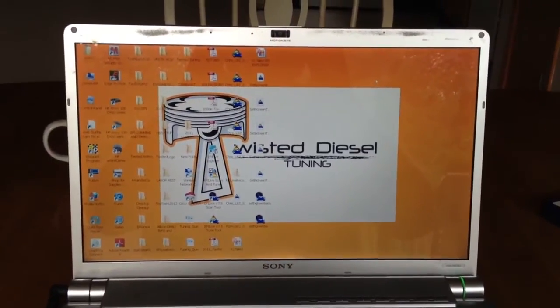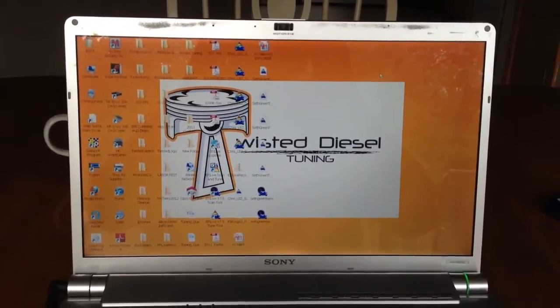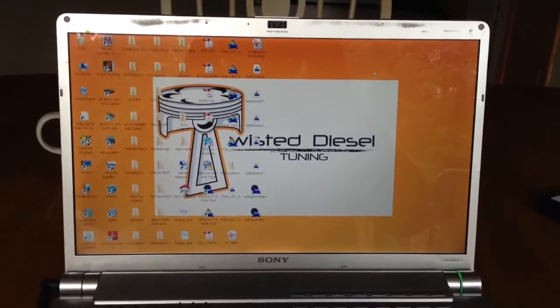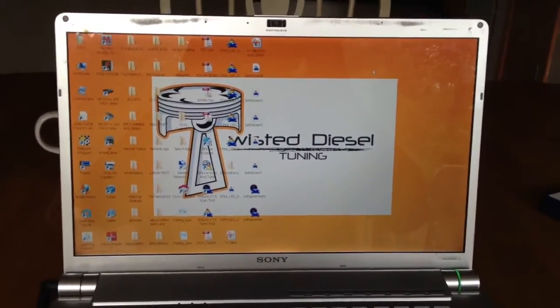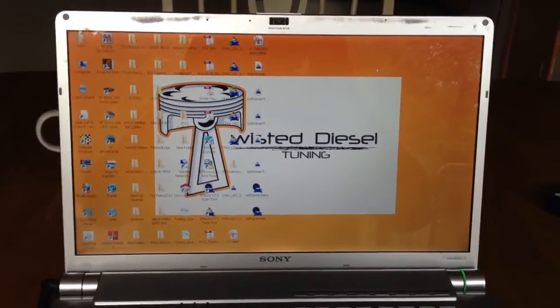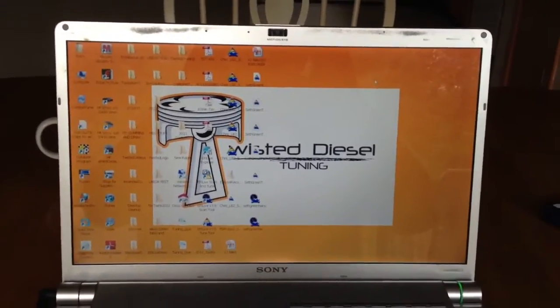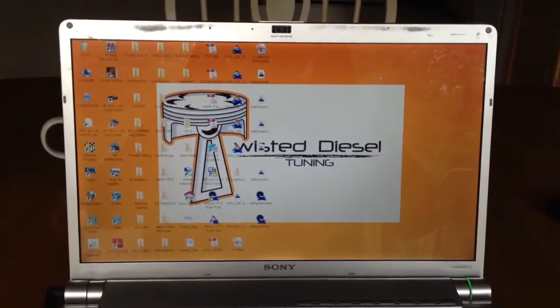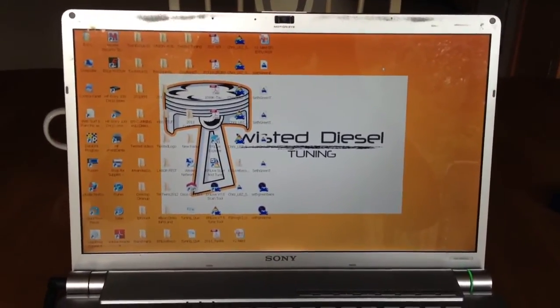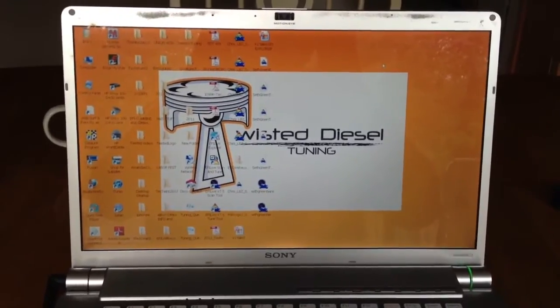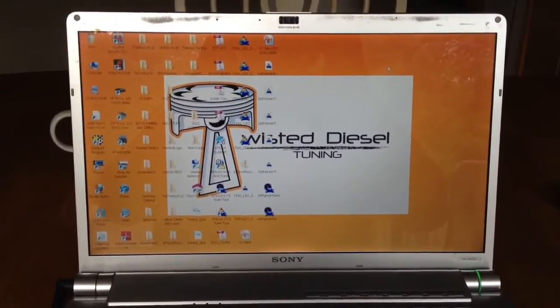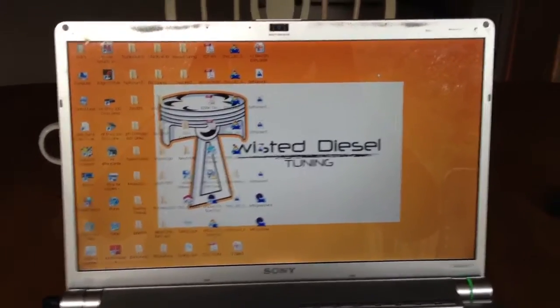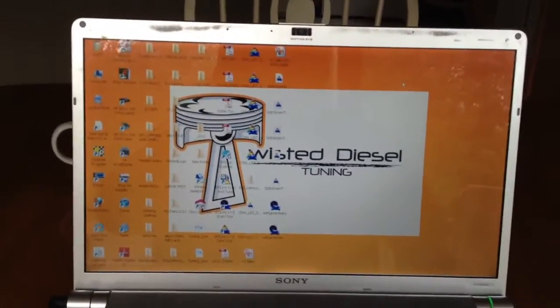Bobo here at Twisted Diesel Tuning. Just want to do a quick overview of how to retrieve your authentication code and serial number off your AutoCAL or V2 cable so you can order a license, or VIN unlock code from EFI Live, so you can tune more vehicles with your cables.